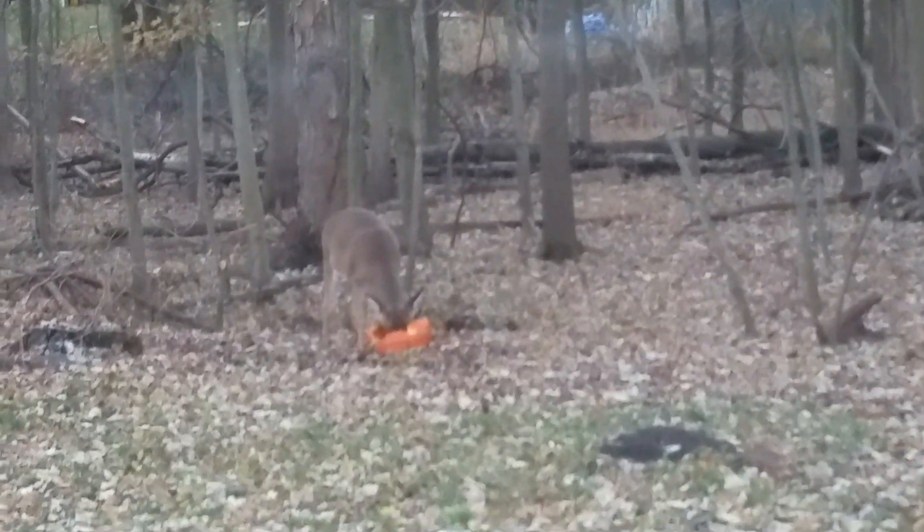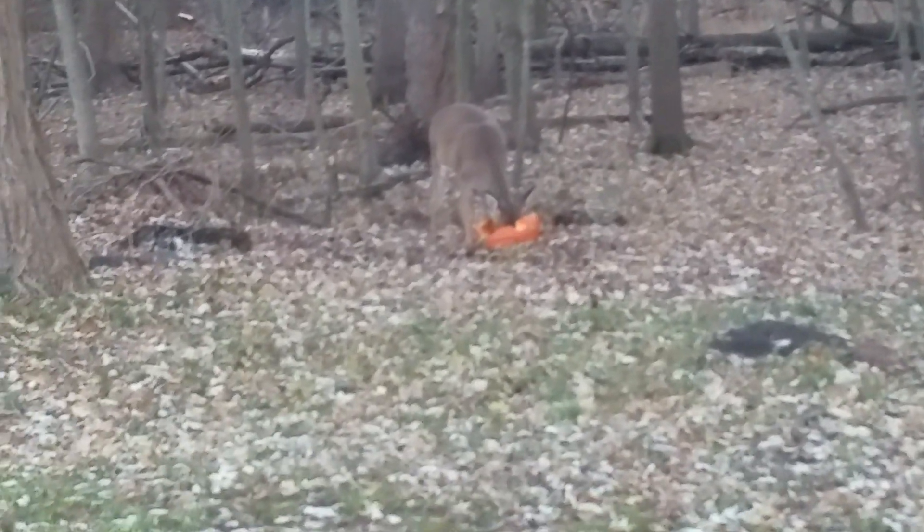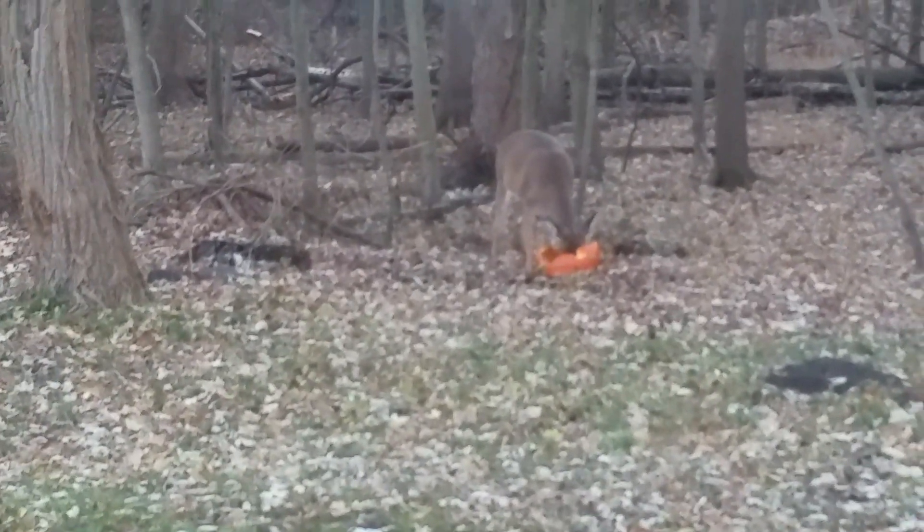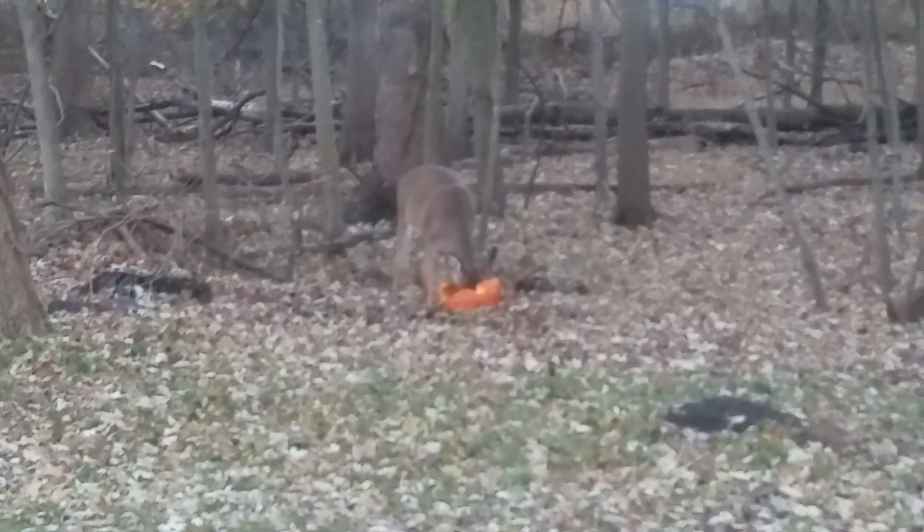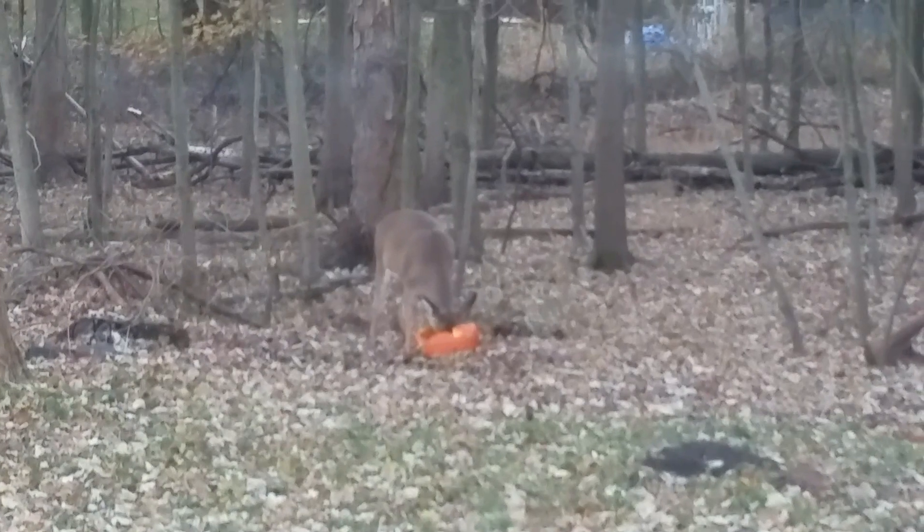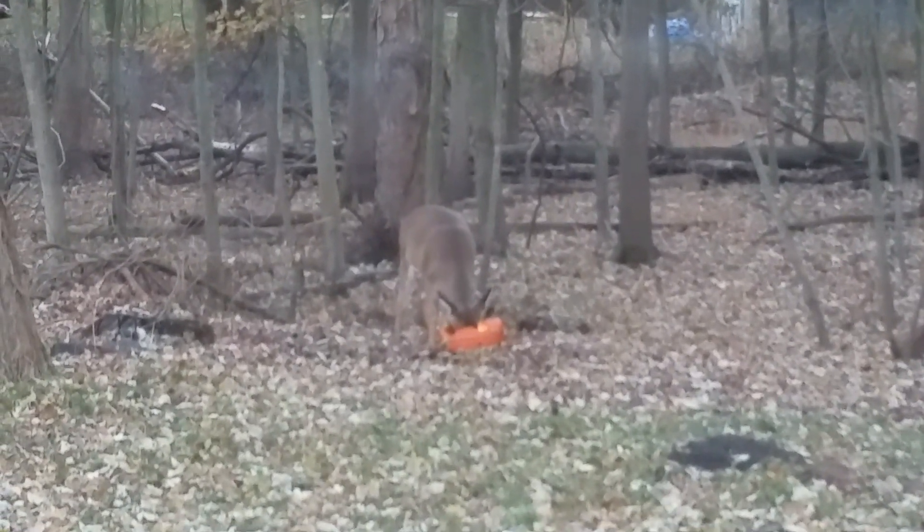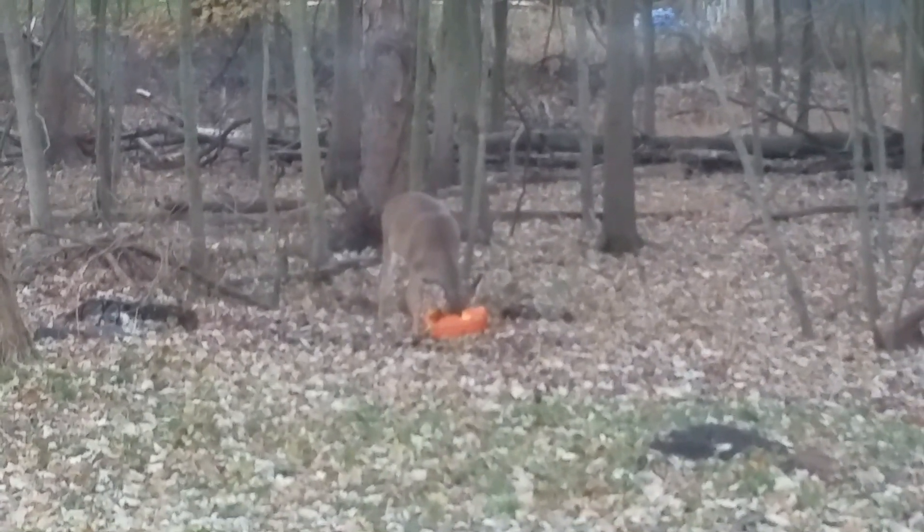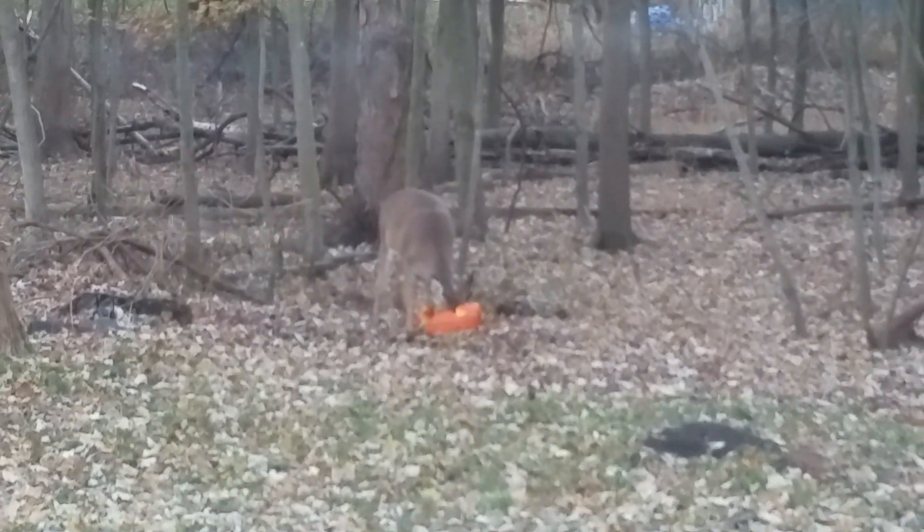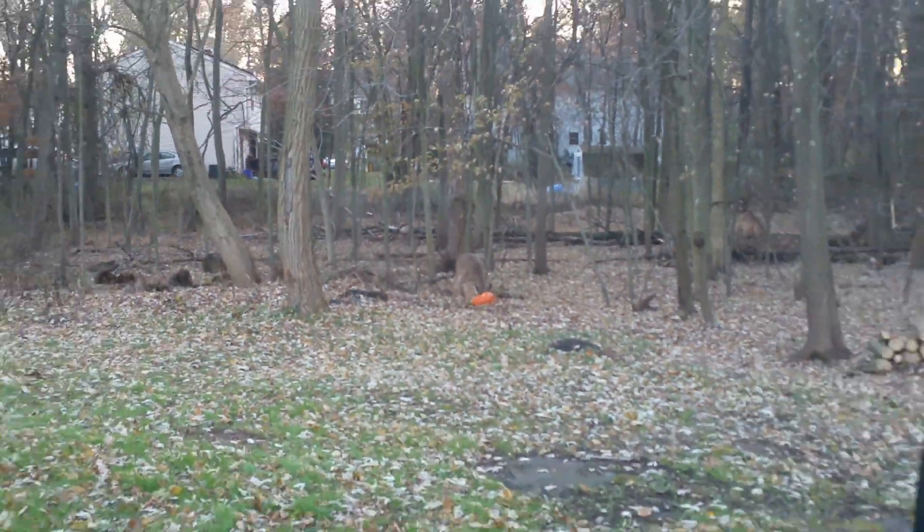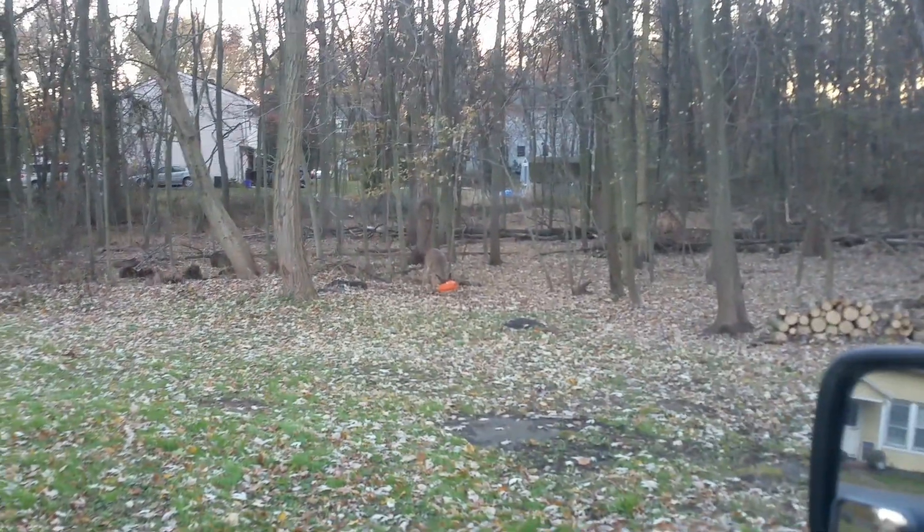This is the highlight of my day. Who knew that deer eat pumpkin? Sorry for the bouncing camera, kind of zoomed in.